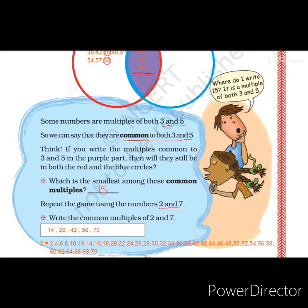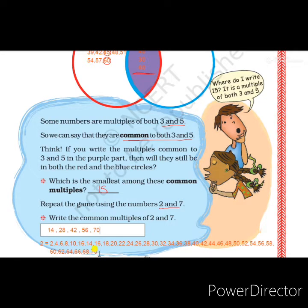We are continuing the game by replacing the numbers 3 and 5 with 2 and 7. We have to write the multiples of 2 — all the even numbers up to 70: 2, 4, 6, 8, 10 and so on, all the even numbers up to 70. These are all the multiples of 2.